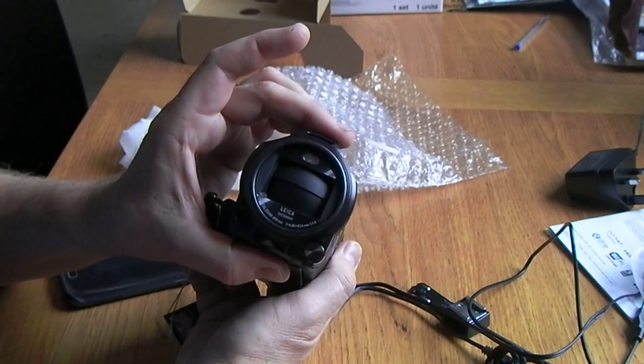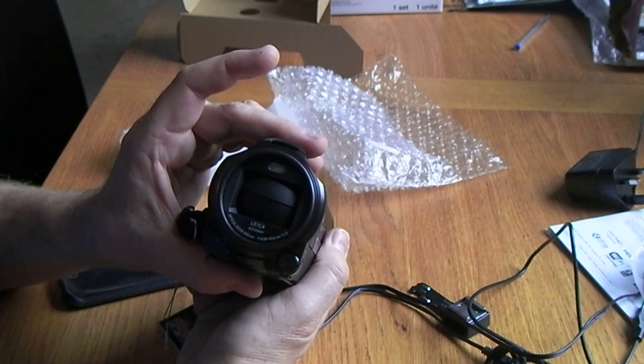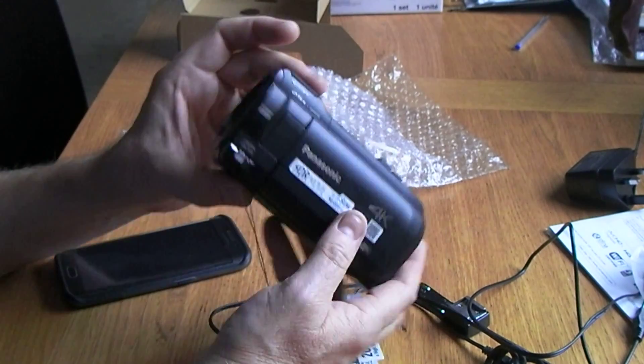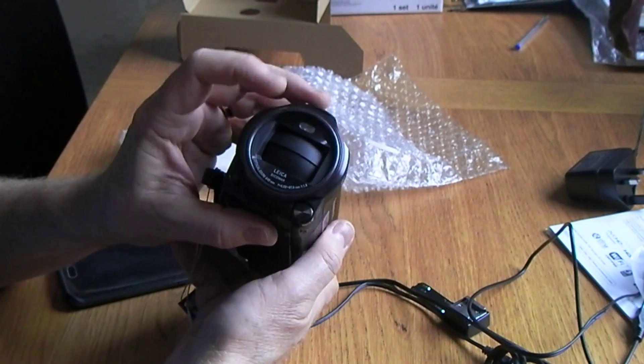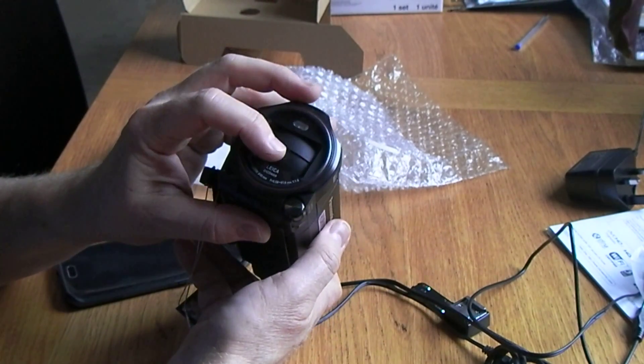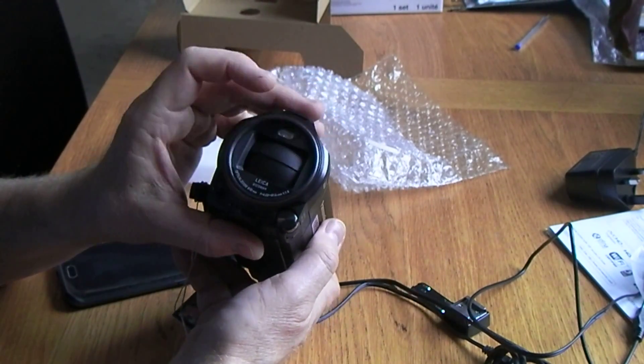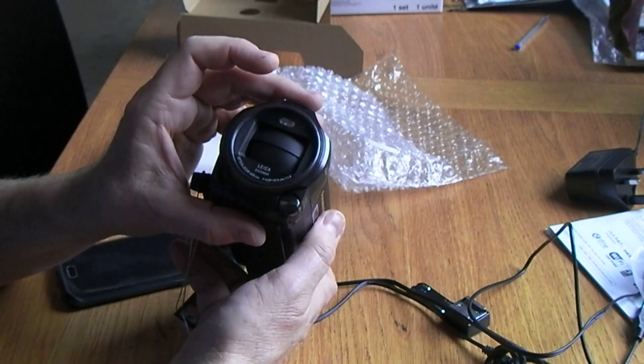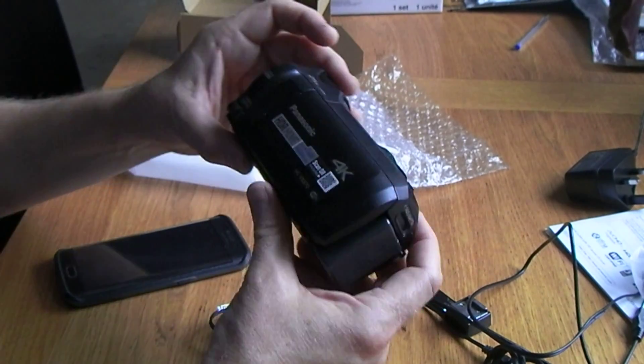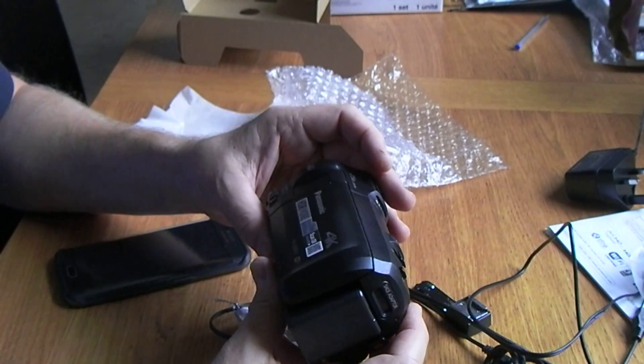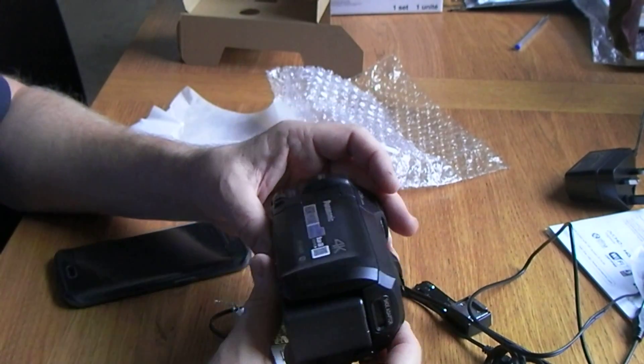Hmm, not sure. Yeah, as soon as I shut that screen, the unit switched off and shut the lens cover, which is, yeah, nice, nice touch.